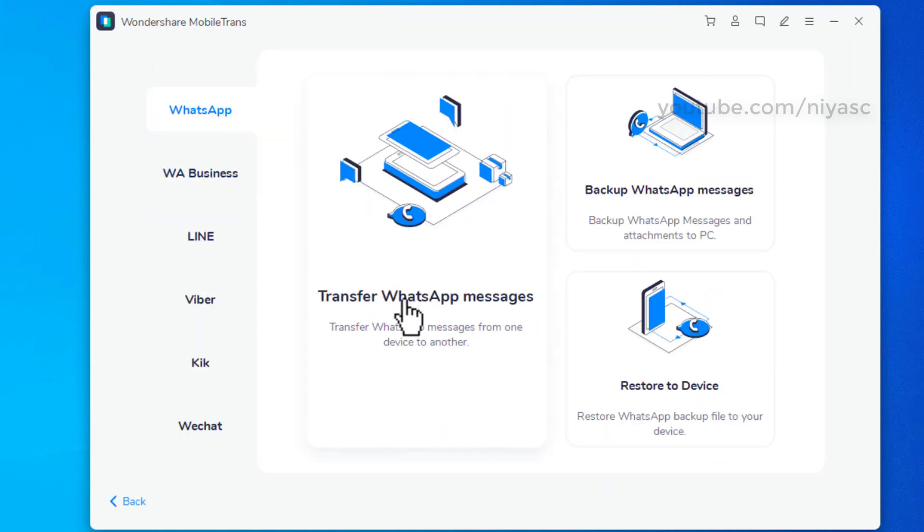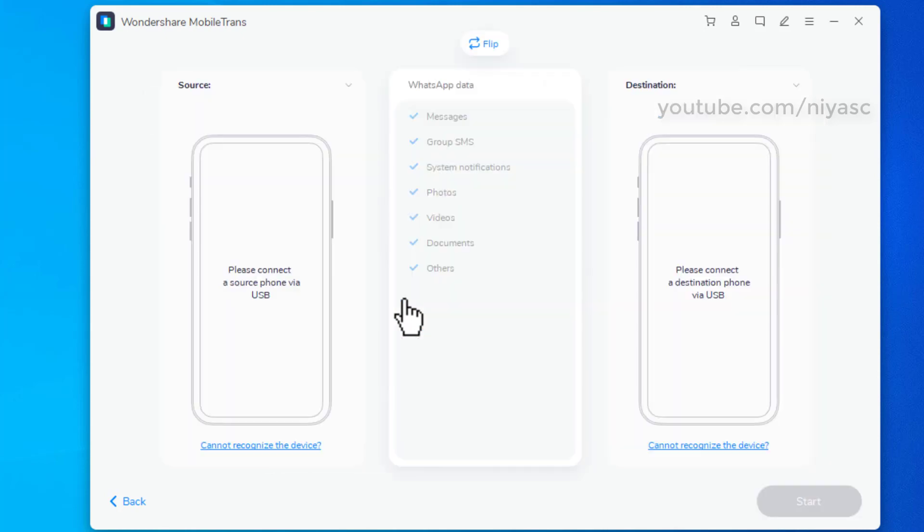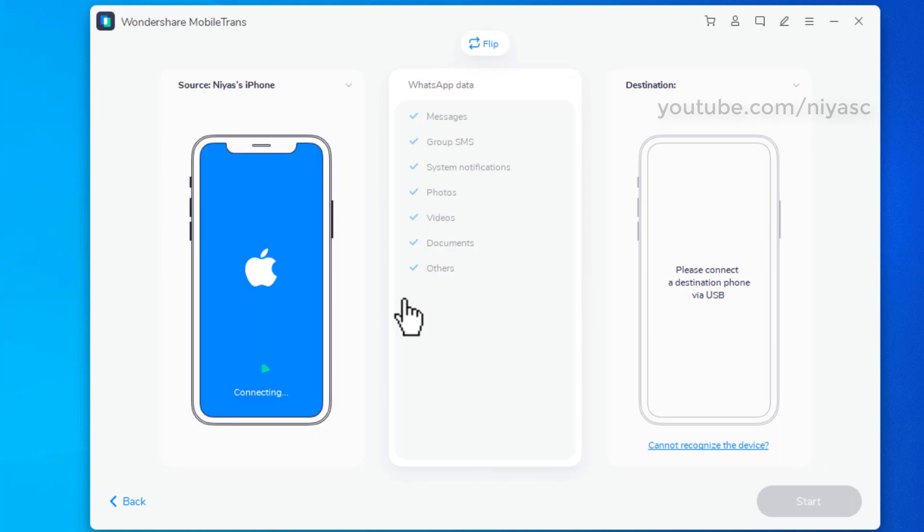Select Transfer WhatsApp Messages. Connect your devices to the computer and let the program detect your devices.